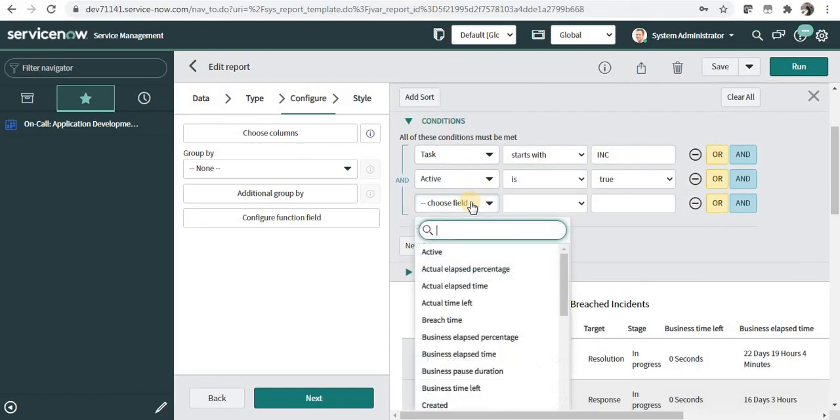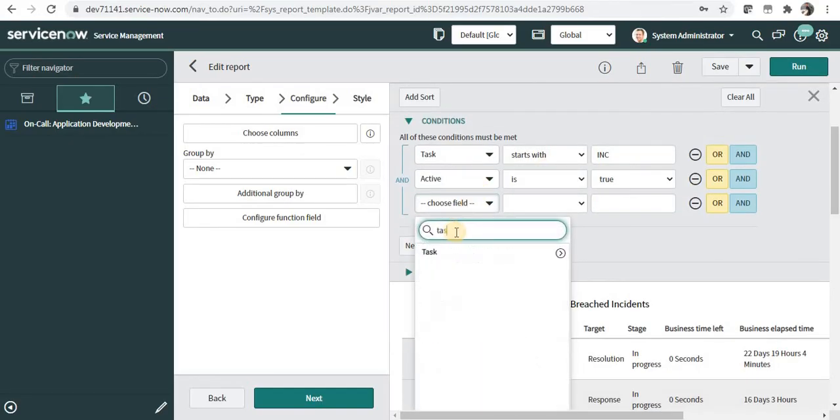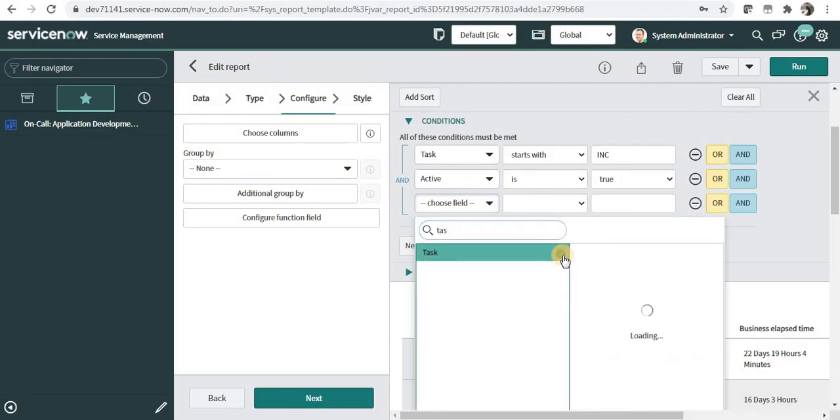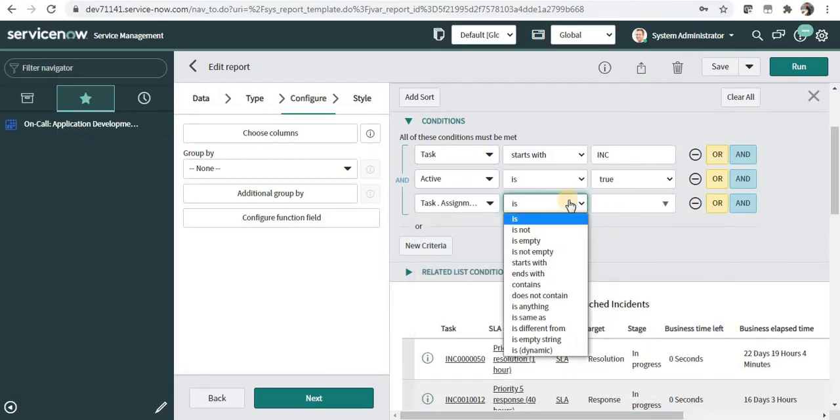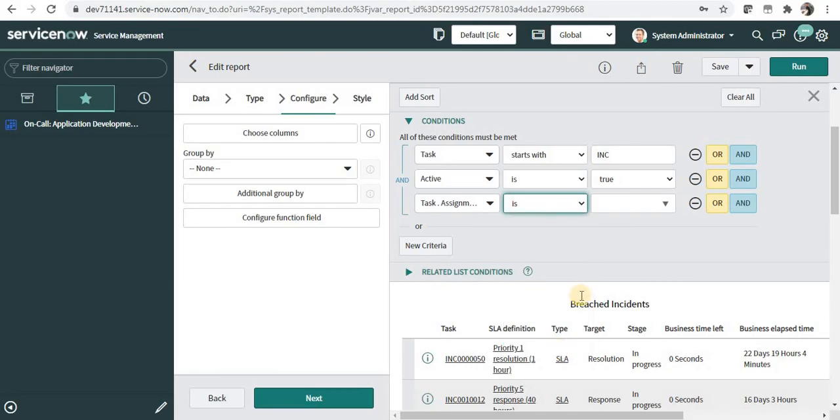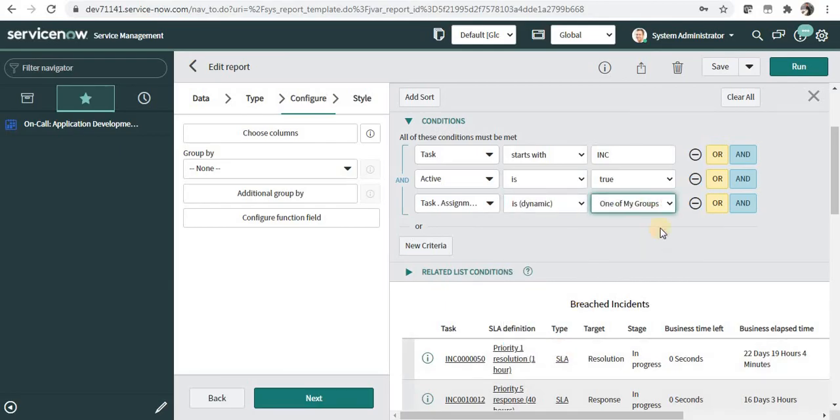And select task and click on this little arrow which will show the related list or the fields on the task table. Select assignment group here and you can make it dynamic and select is one of my groups and run this.